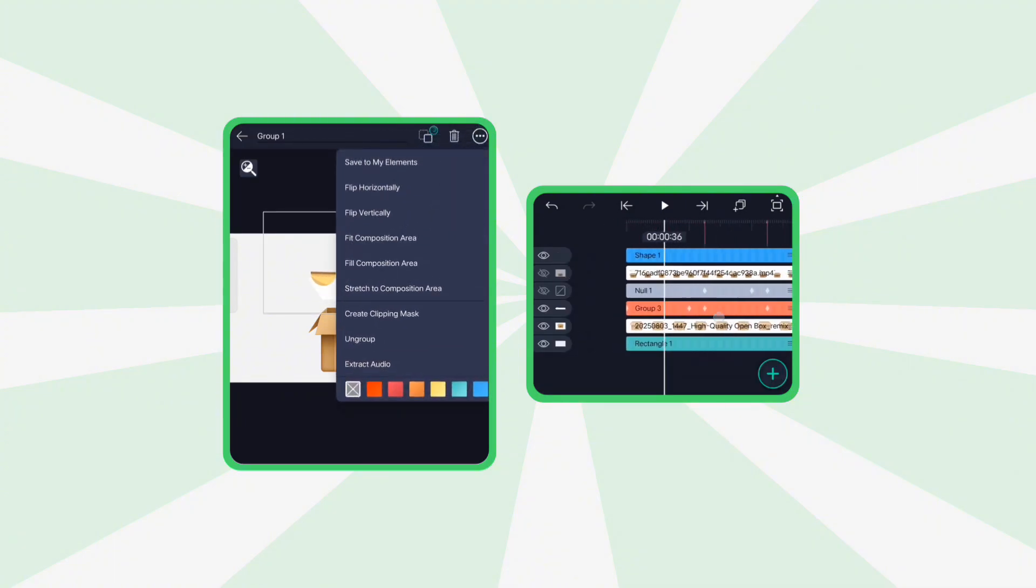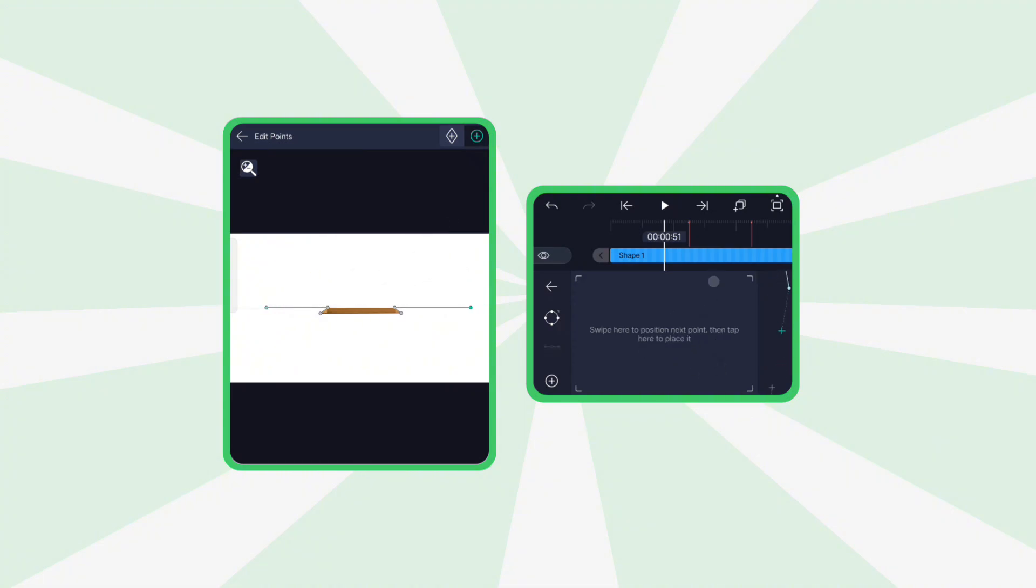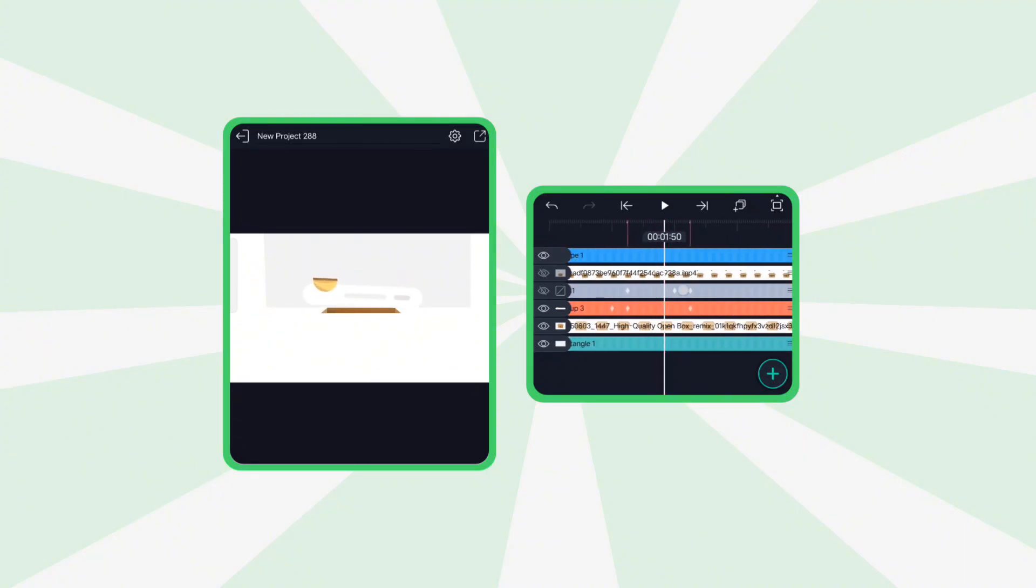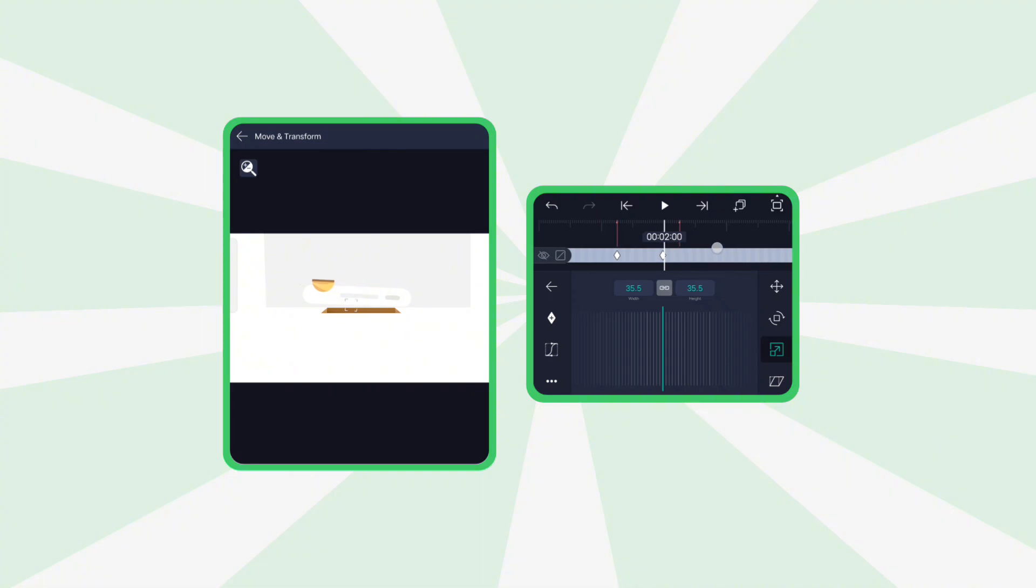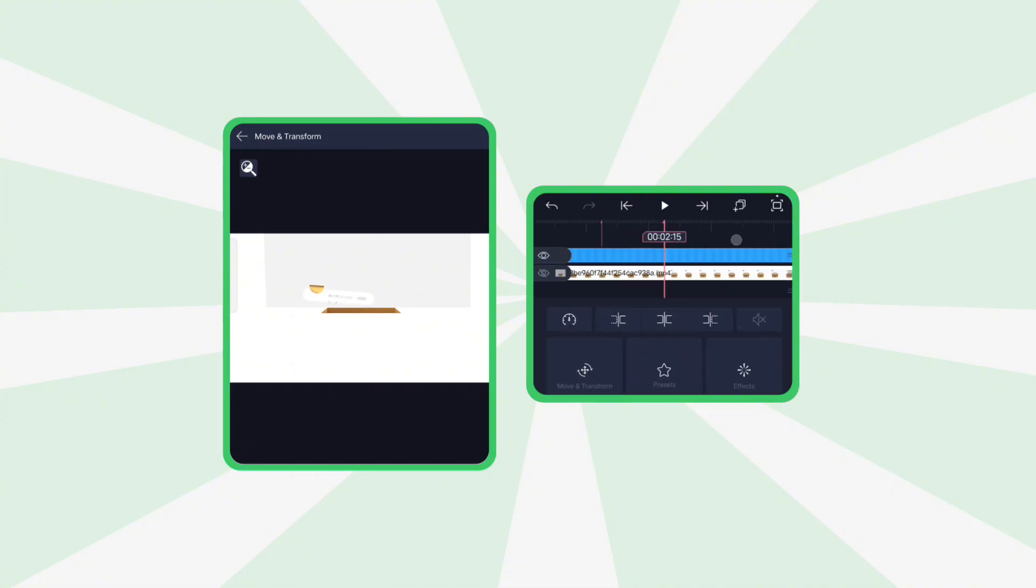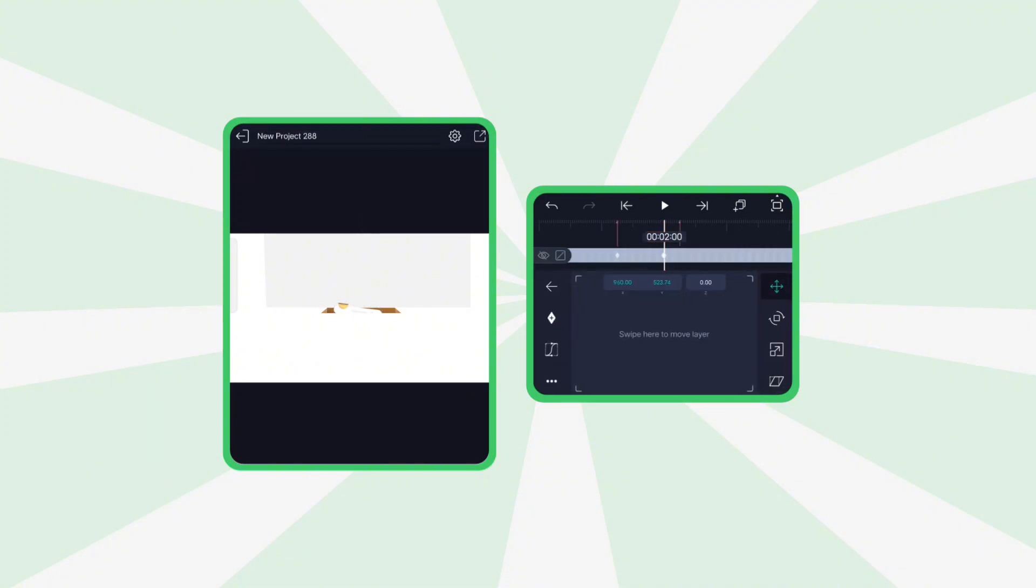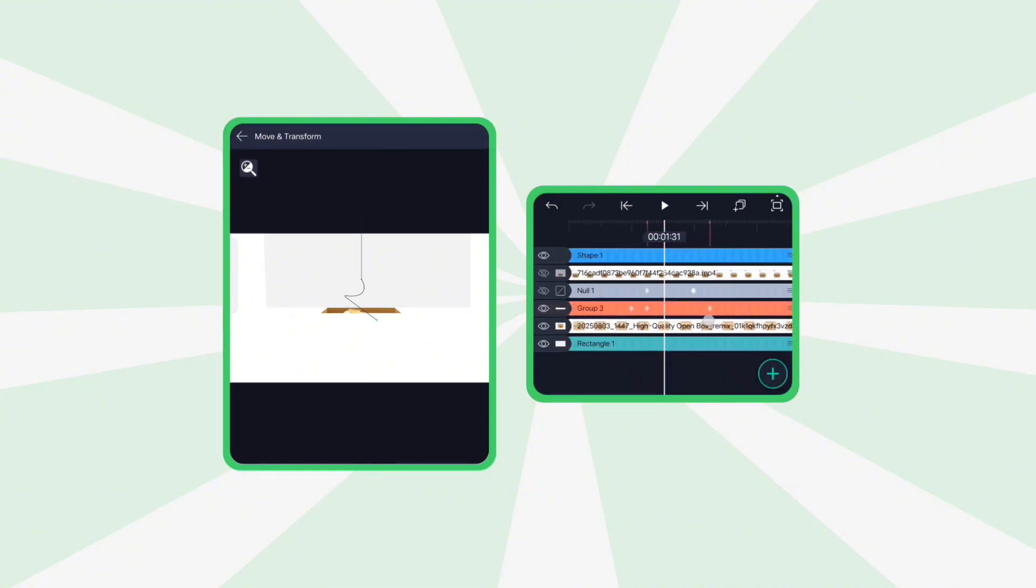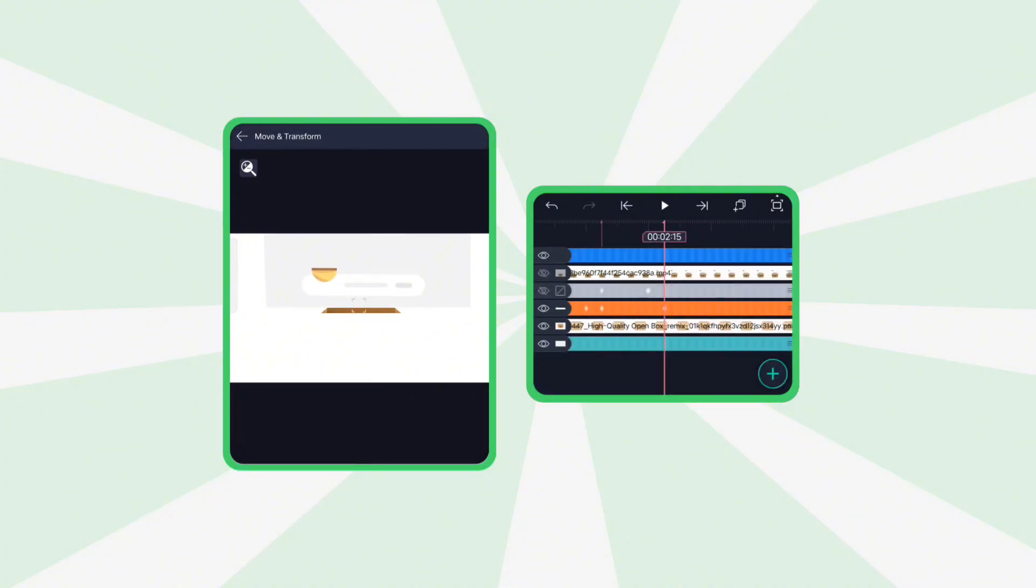To fix this, ungroup the mask layers and adjust the shape points manually. Then, on the null layer, reposition the second scale keyframe exactly where the shape starts when it's entering the box. Also, fine-tune the position of the grouped shapes so they sit perfectly over the box opening. And make sure the animation graph is set to ease in and out.